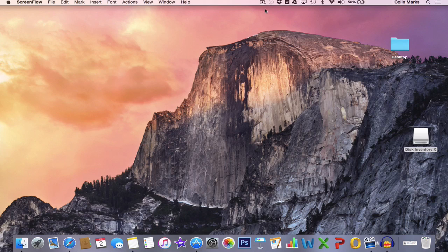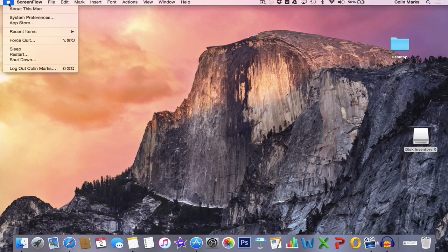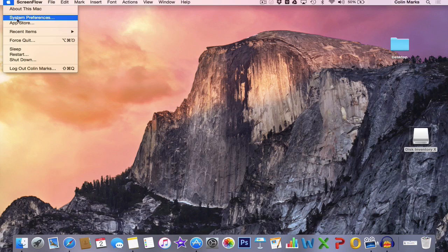Hi guys, just a couple of quick ways that we can speed up our Mac without spending any money. The first way is we go to our Apple icon up the top left-hand corner and we're going to go to System Preferences.